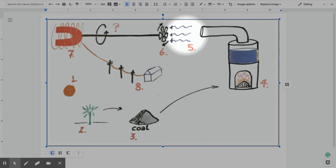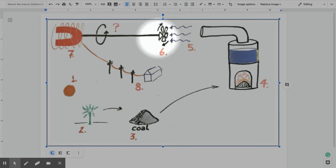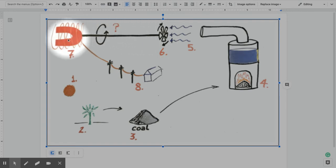That steam then strikes the turbine blades and pushes those blades and gets those turbines to rotate. So now we've just created mechanical energy and we have those spinning parts which are connected to the magnet. So the magnet is also spinning, right?